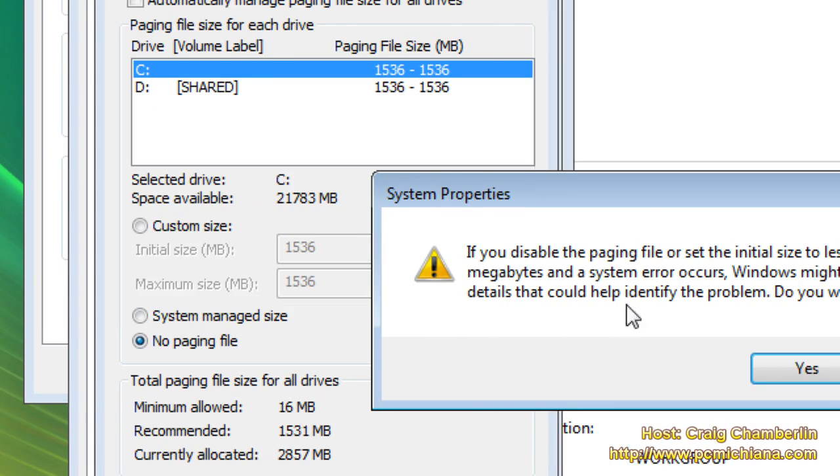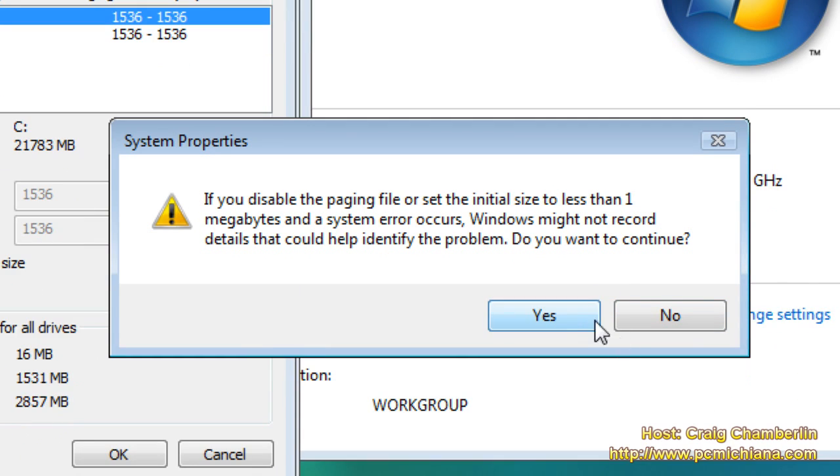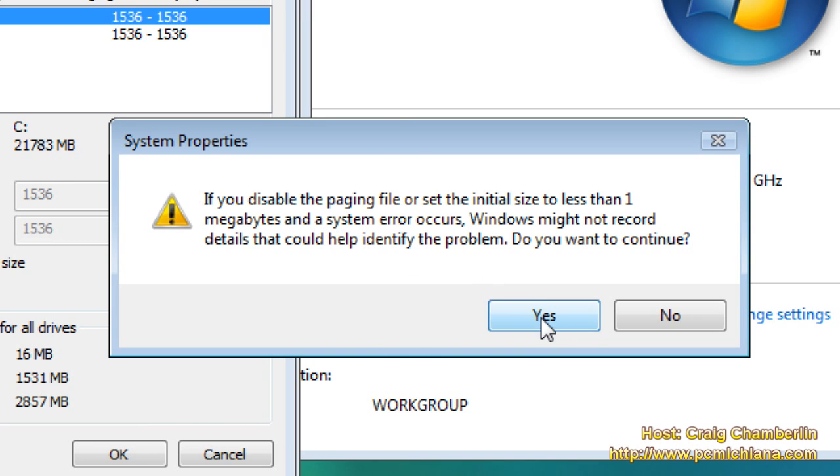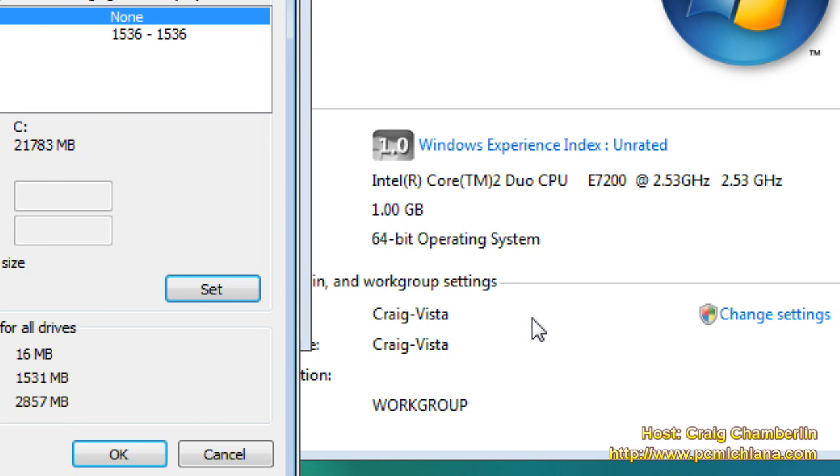It's going to give me this warning because it doesn't think I'm going to allocate any paging file at all. So in other words, it doesn't detect that I've already set it to the D drive. Just click Yes because you're not worried about that.